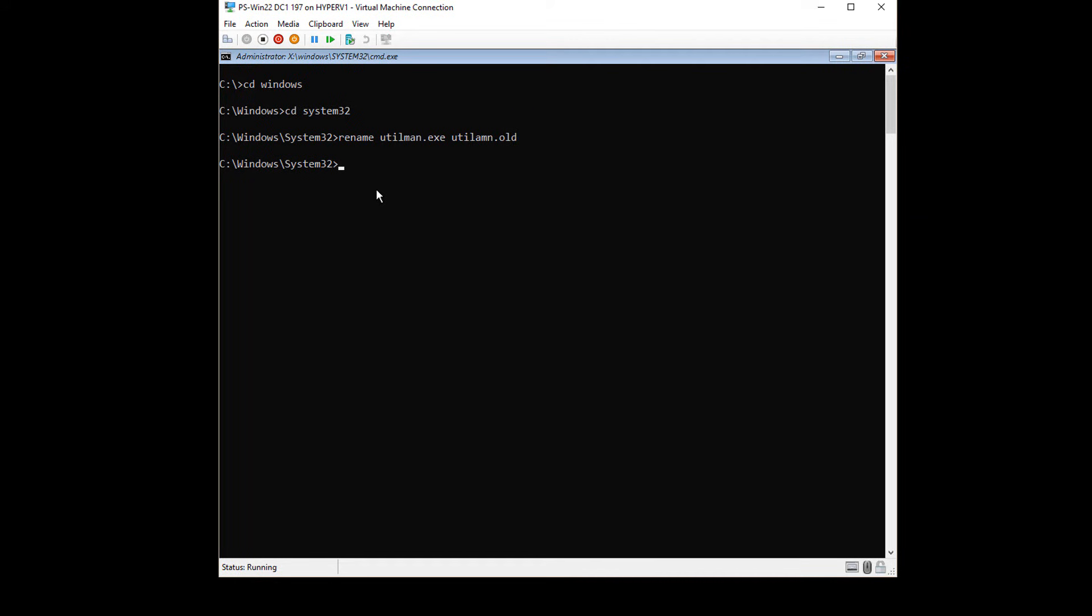And in this case, I just spelled it wrong altogether, but that actually doesn't matter. Now I'm going to copy the command.exe because that's what we want to pop up, and we're going to call that utilman.exe.